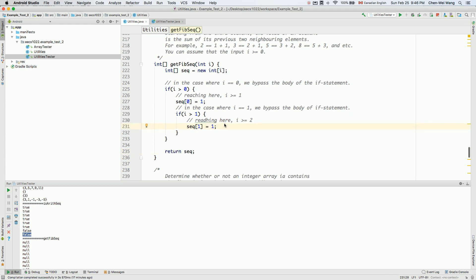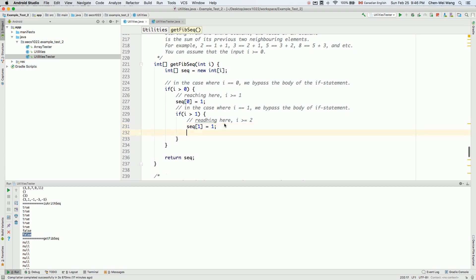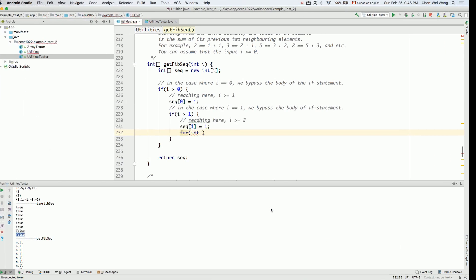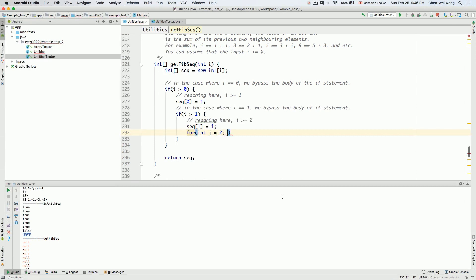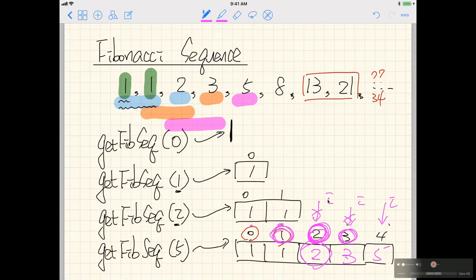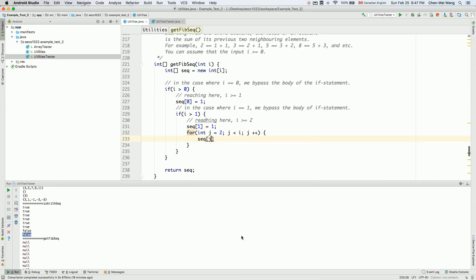For i equal to two, three, four, or beyond, I'll use loop variable j to avoid clashing with i. I initialize j to two, loop while j is less than i, and increment j each iteration. Inside the loop, I assign sequence at position j to sequence at j minus one plus sequence at j minus two — summing the two previous elements.